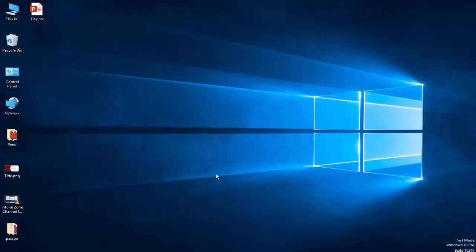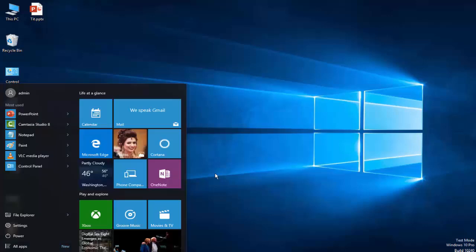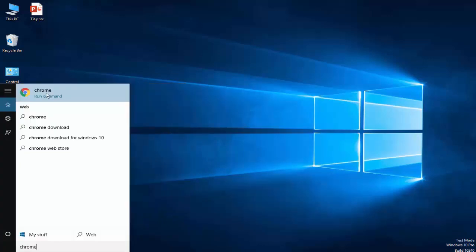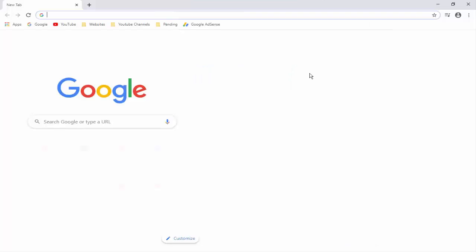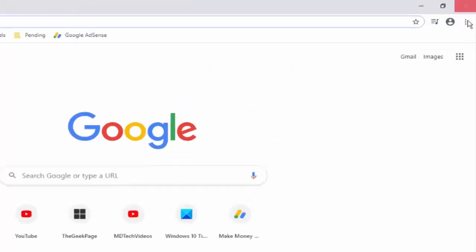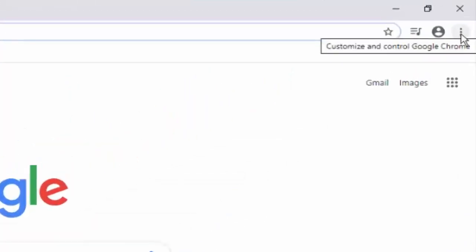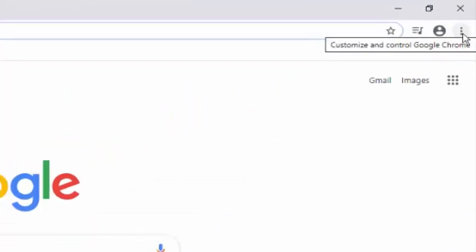So for this, first you open the Chrome browser. Now in the Chrome browser go to the top right side and click on three dots.